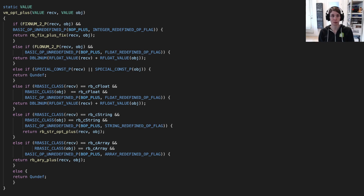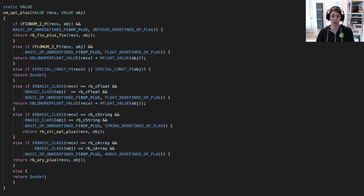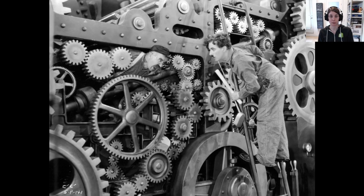To give you an example, this is the definition of the plus or addition operator inside the CRuby implementation. As you can see, there are different type checks with different cases for fixed-num addition, floating-point number addition, string concatenation, and array concatenation. You wouldn't want to inline this entire function every time someone uses the plus operator, because that would be inefficient both in compile time and runtime. The compiler has to do a certain amount of work to inline a function, and inside every primitive operator there's a lot of hidden complexity that the programmer doesn't see.